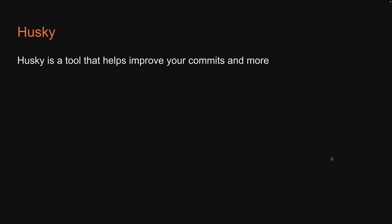Husky is a tool that helps improve your commits and more. Let's understand how to use it in our project.